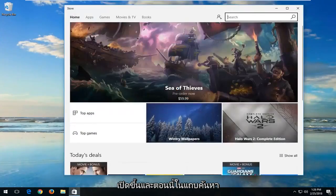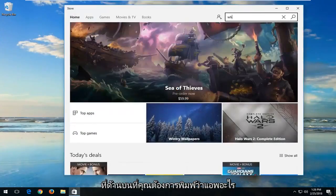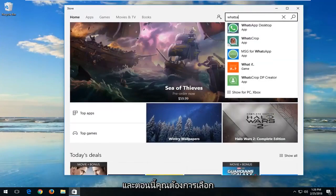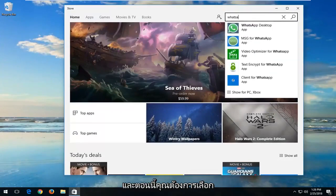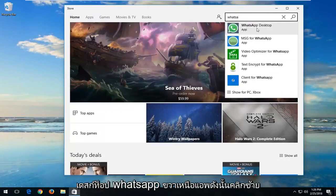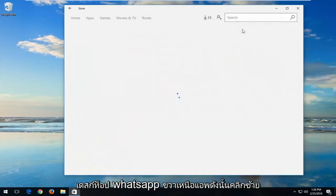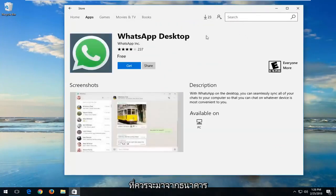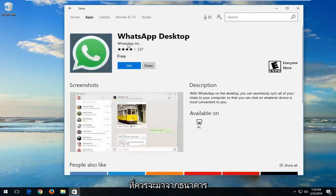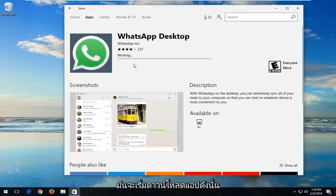Now up in the search bar at the top you want to type in WhatsApp. You want to select WhatsApp Desktop — left-click on that. It should be from WhatsApp Inc and it should also be free. Left-click on the Get button.